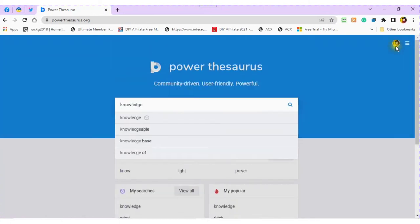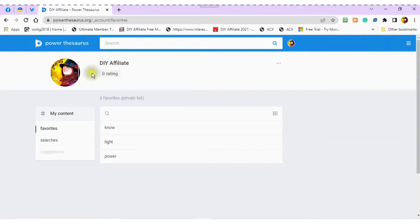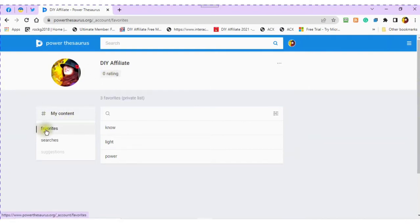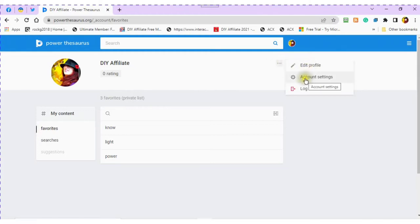Scroll over to your avatar. This is your account. You will see your content, your favorites, and your searches. The three dots will show you your profile and your account settings and log out.